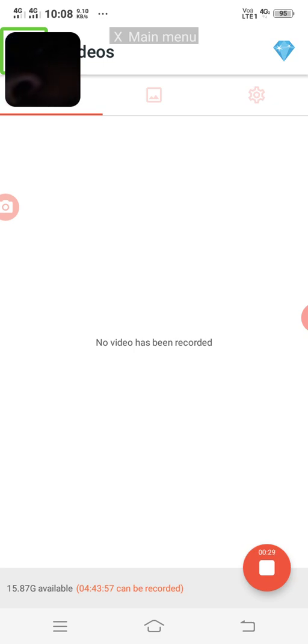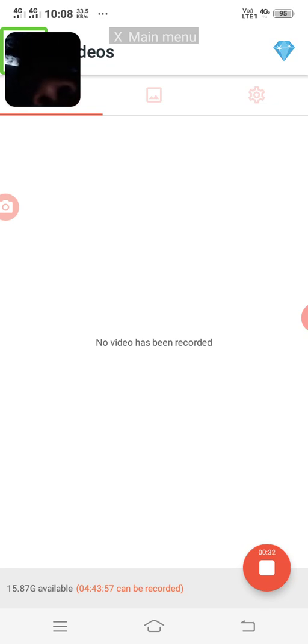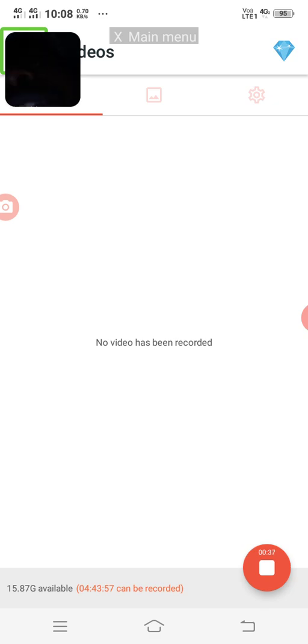If you want to watch this video, please like and share. If you want to share the comment screen reader and learn how to use the comment screen reader, let's go to the video.